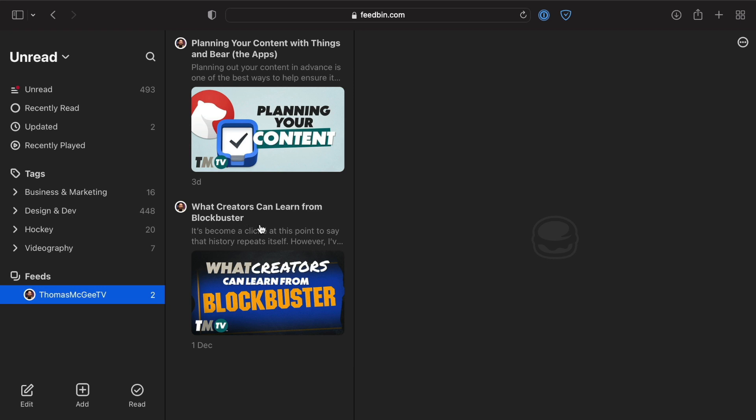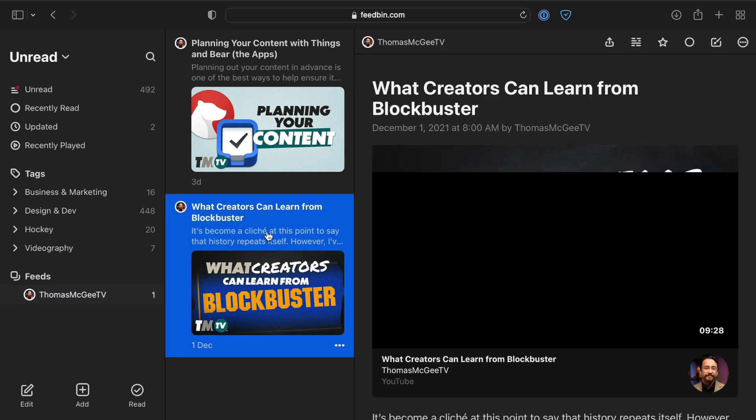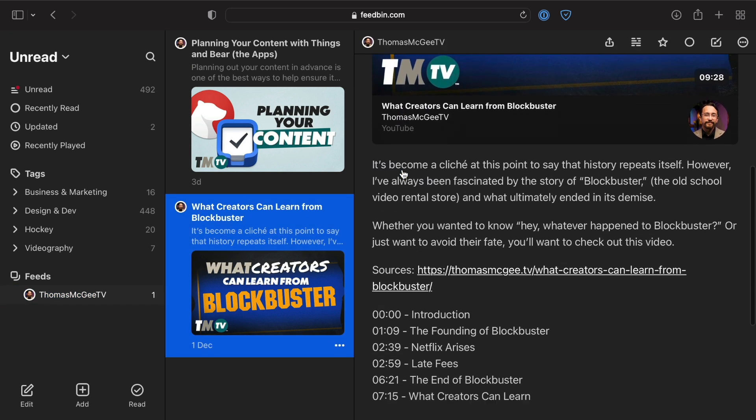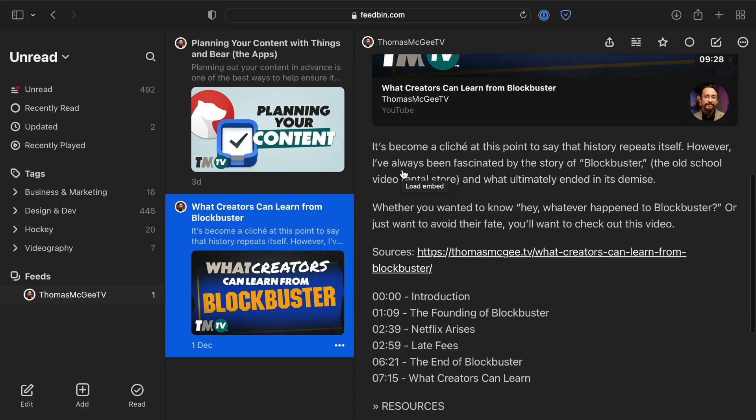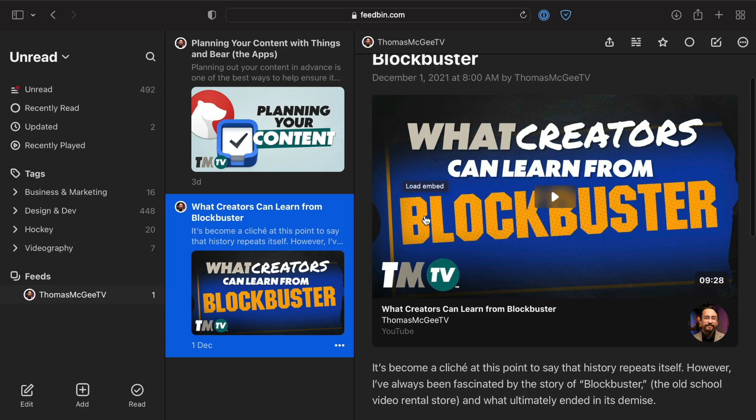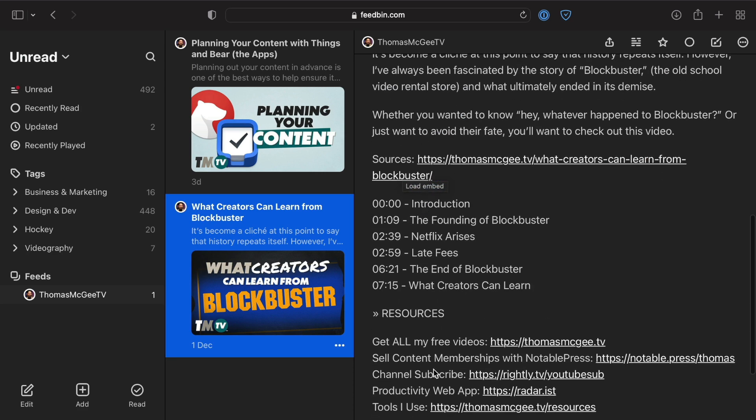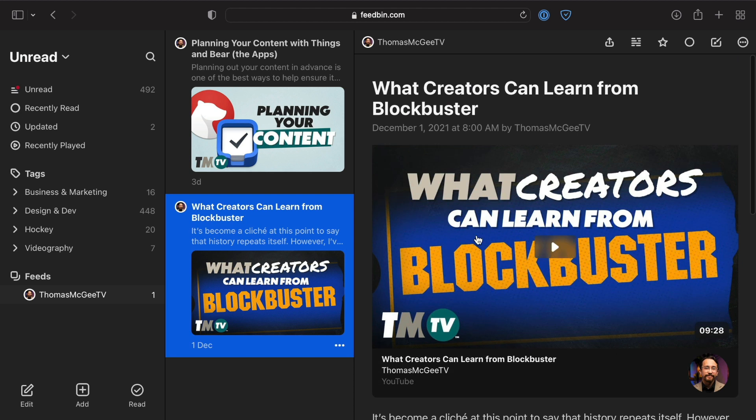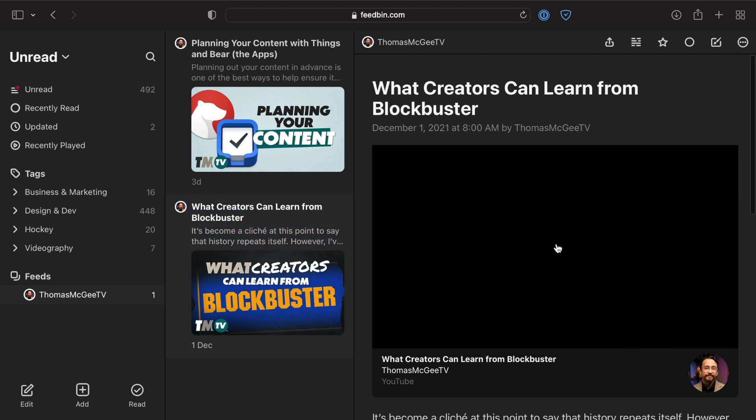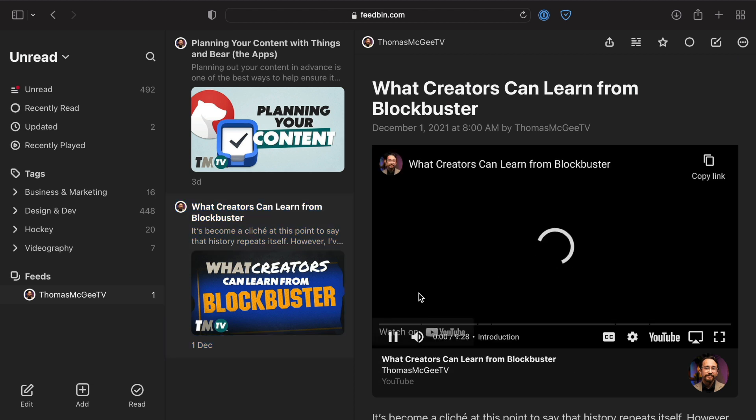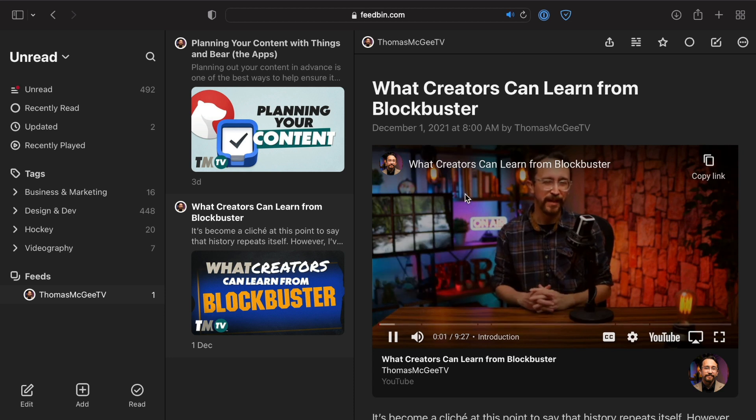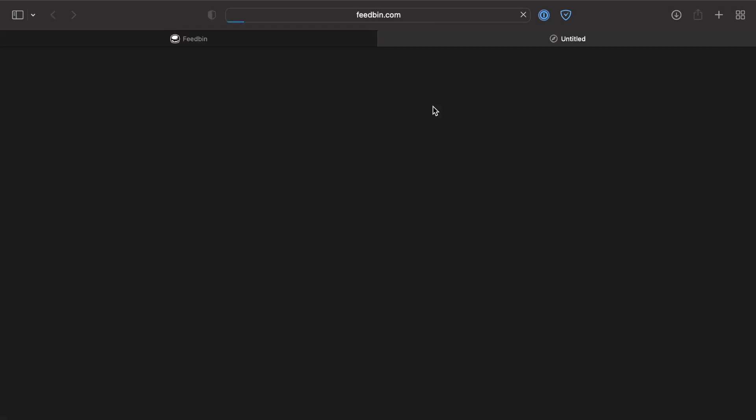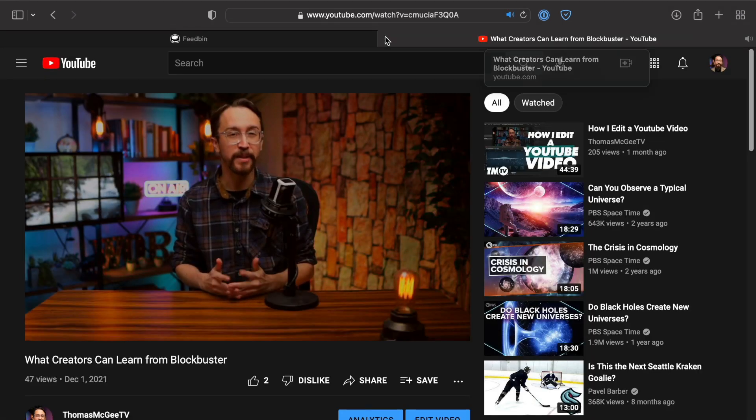So then whenever there's a new video that comes out, you don't have to worry about the comments if you don't want to. You can just see the video along with some of the description, and right there within Feedbin you can start watching that video. Or if you want to access the YouTube page, you can just click the title.